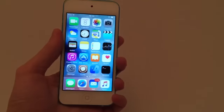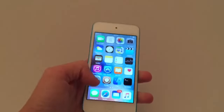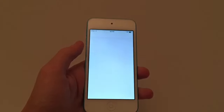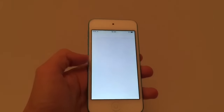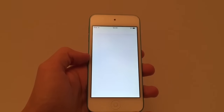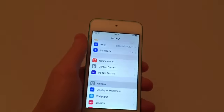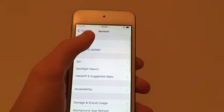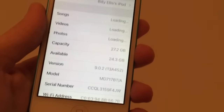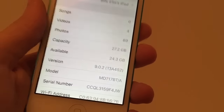Here I have an iPod Touch 5th generation and I'll quickly show you that this is running iOS 9.0.2 and I am jailbroken with Pangu 9. As you can see, 9.0.2 and there is Cydia.